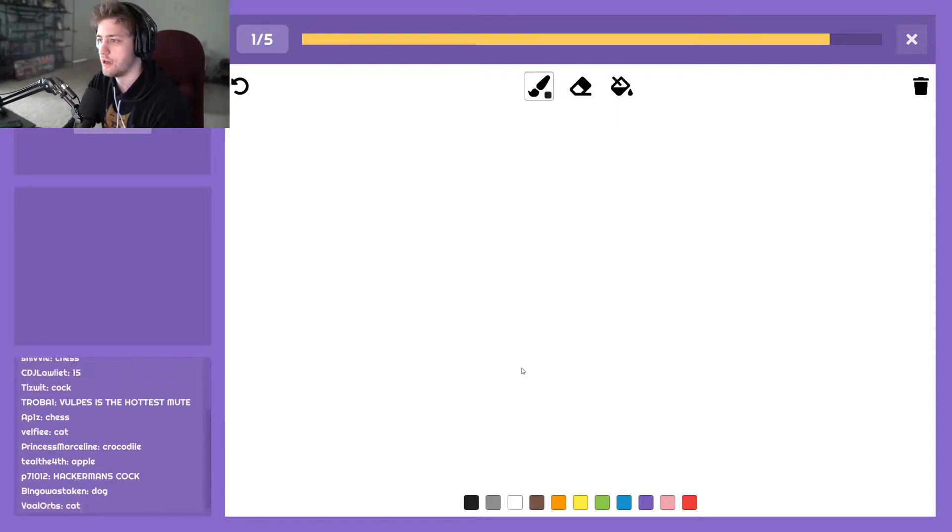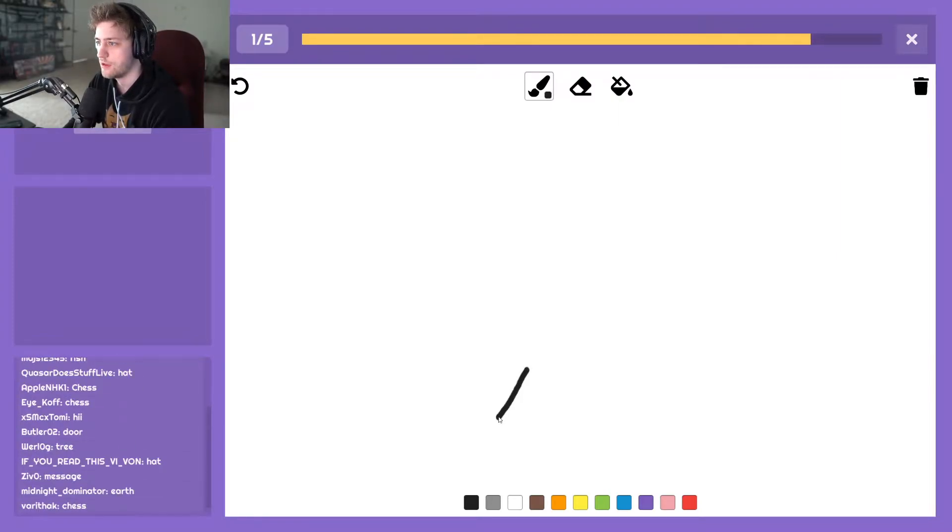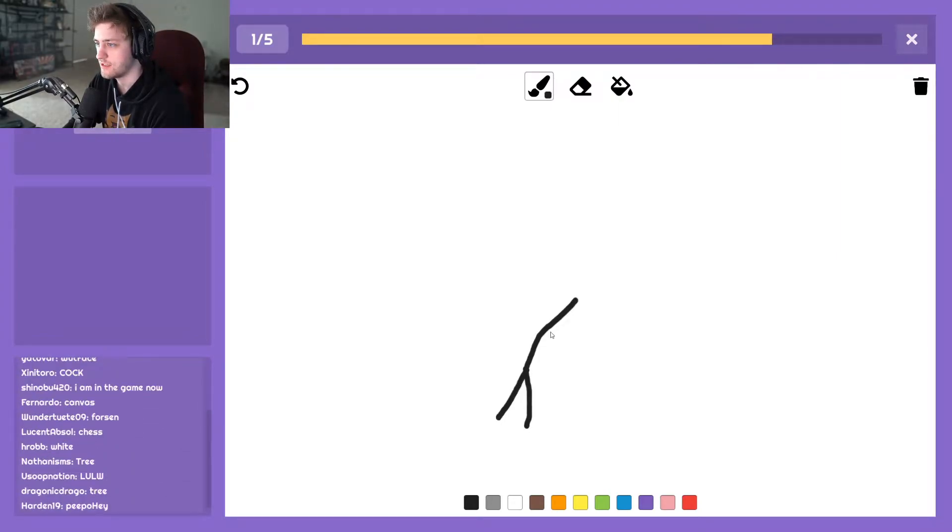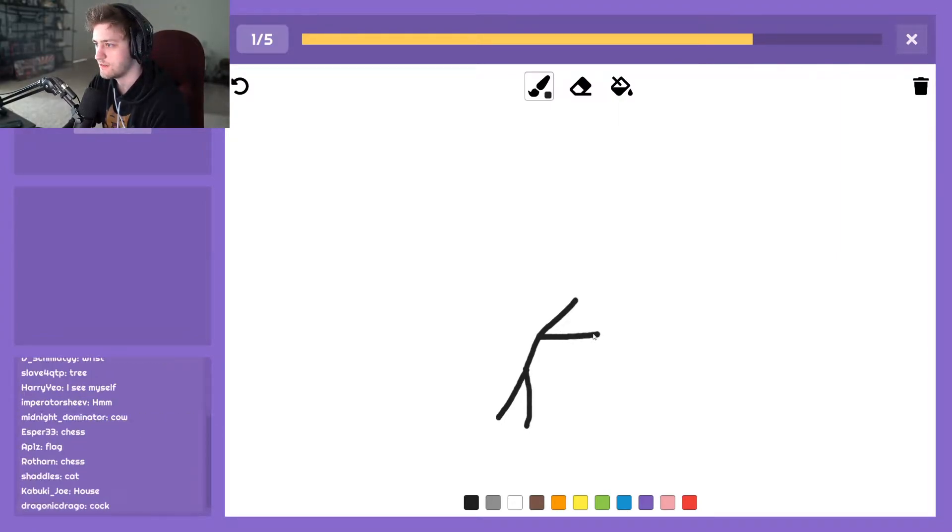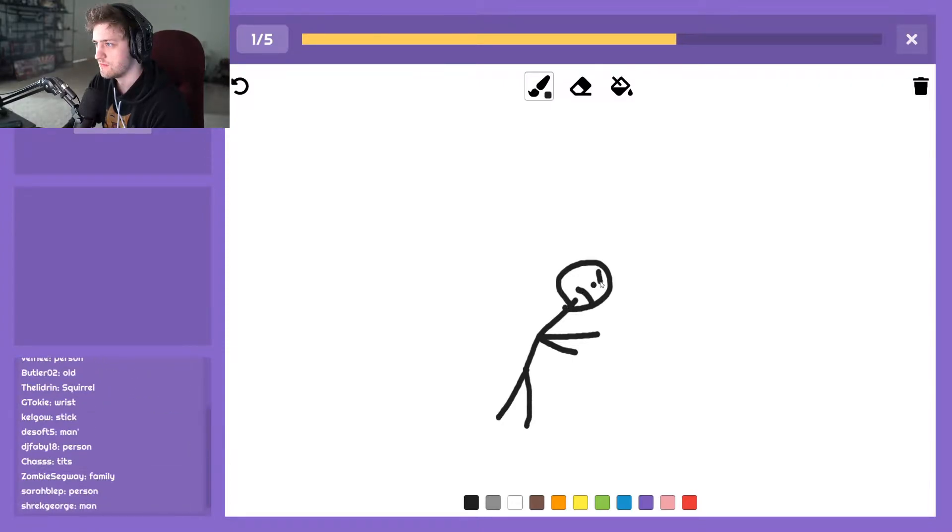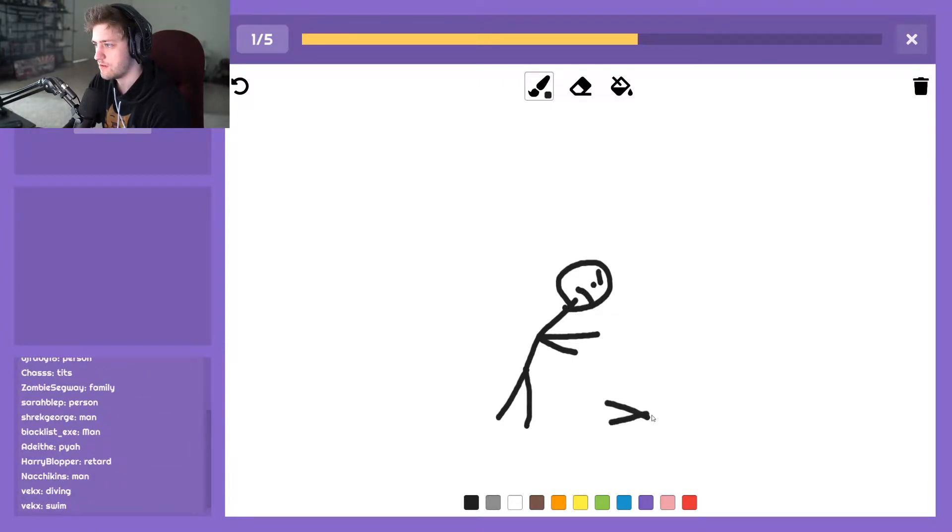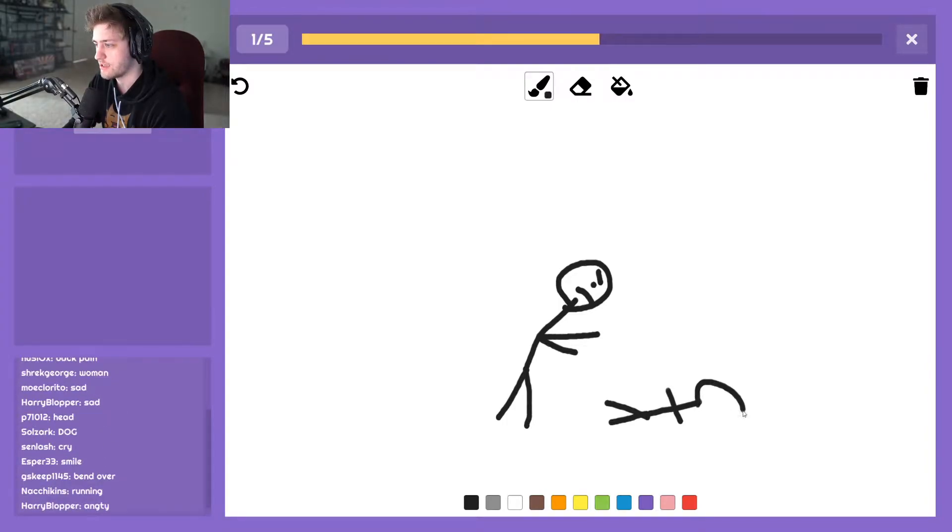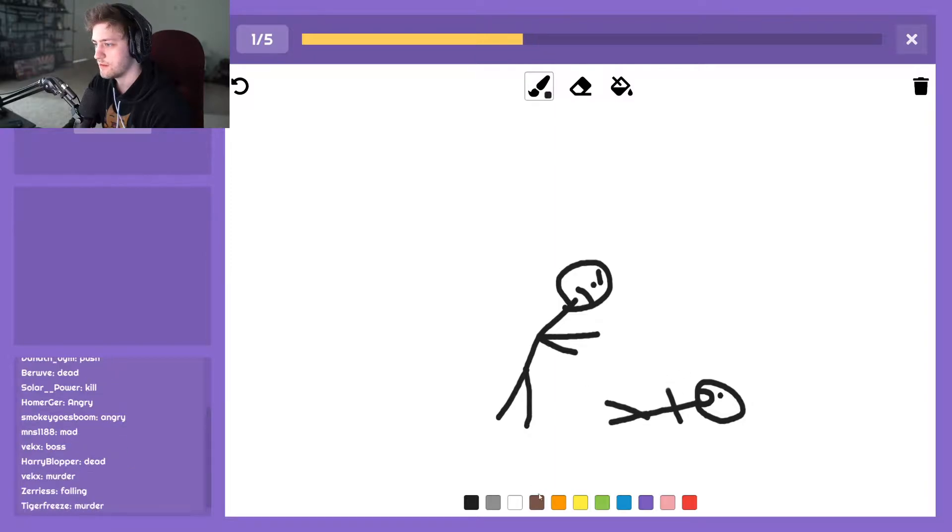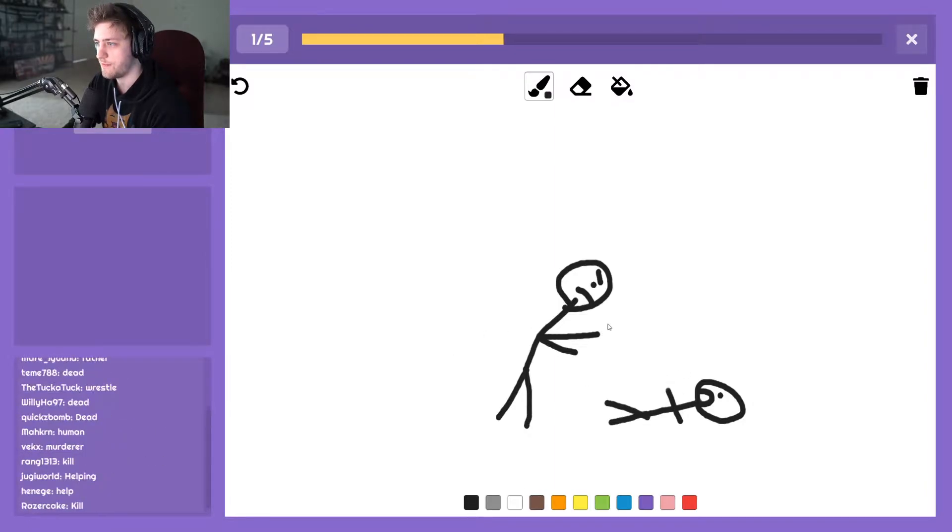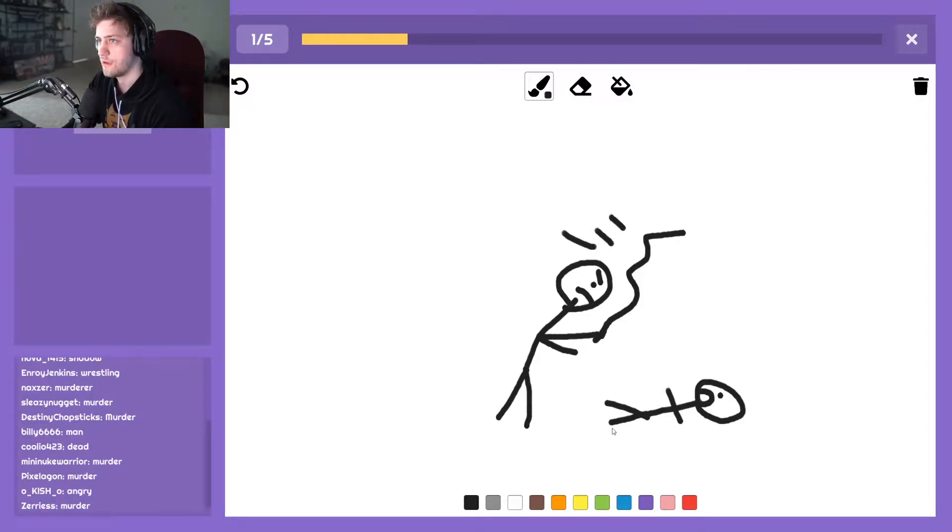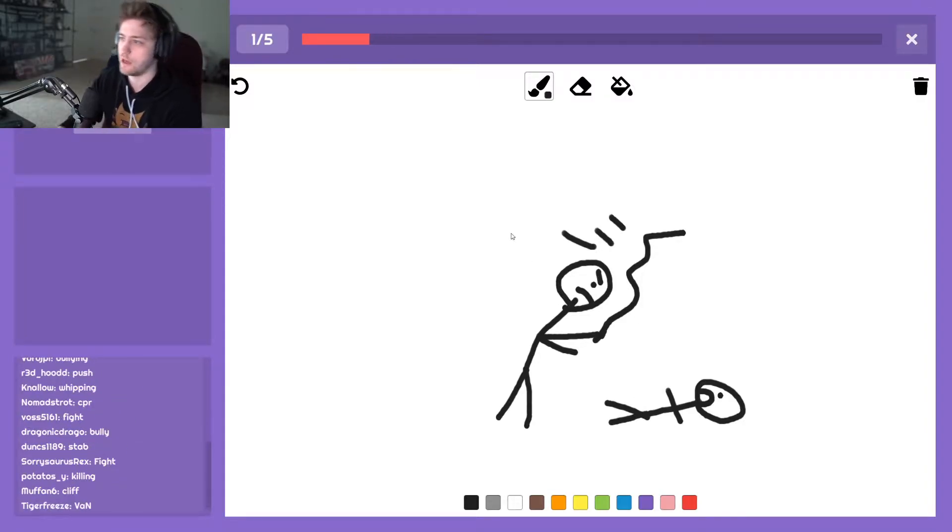Oh shit. Oh, y'all are gonna... okay. Y'all are not gonna get this I don't think. I don't know what else to draw. Fuck.